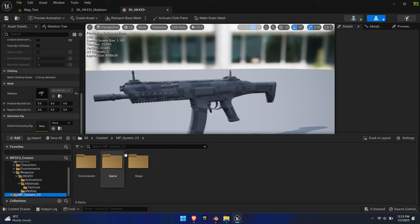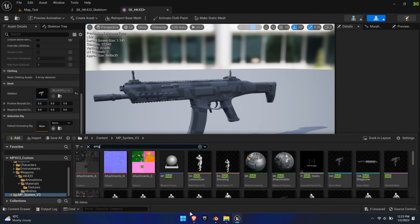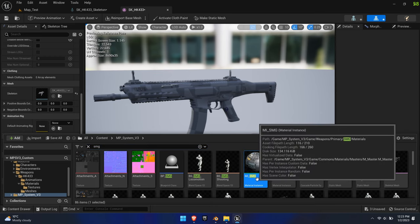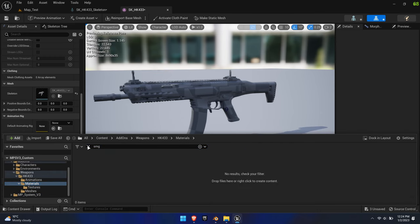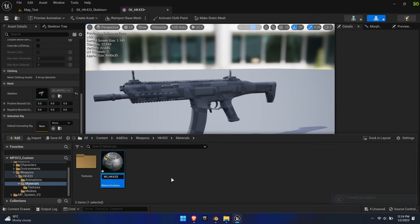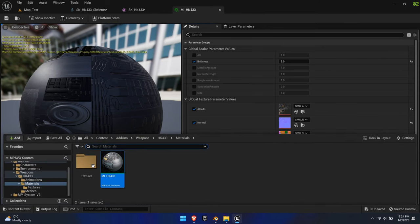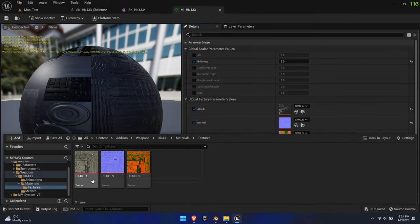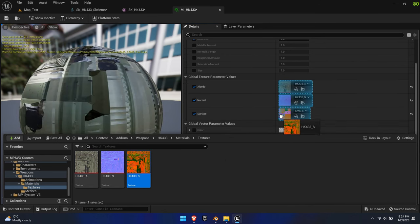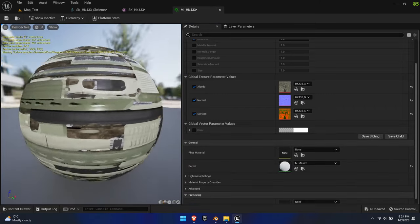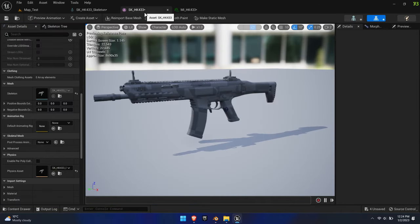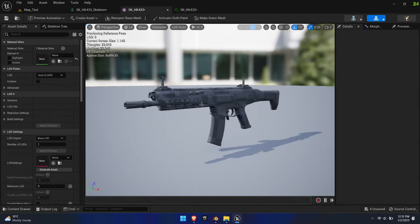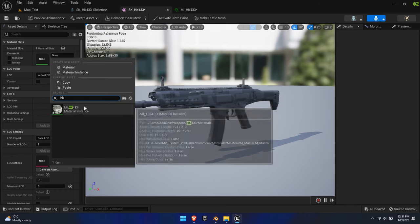Copy the material instance MI-SMG from the SMG folder and paste it into the new weapon's directory. Rename it and replace the textures according to their slot by simply dragging them into the fields. Feel free to tweak the sliders above to fine-tune the look. Apply this material to both the static mesh and skeletal mesh.